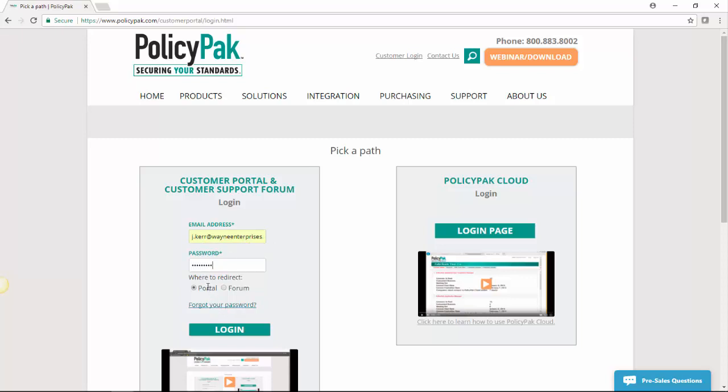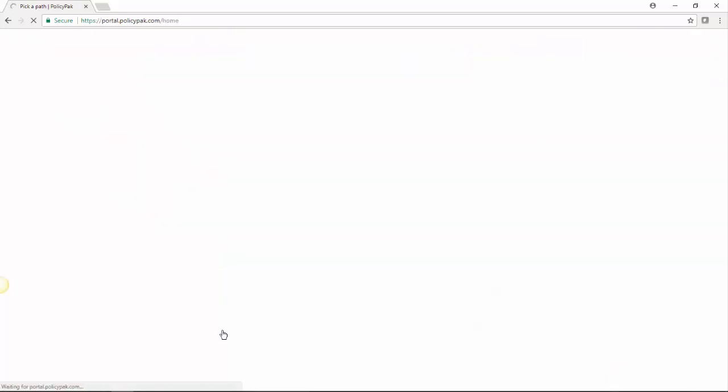And we can either jump to the portal or to the forum from here. We're going to start with the portal and discuss the forum a little later. So here we are logged in.